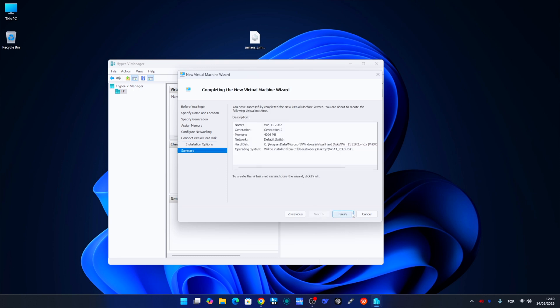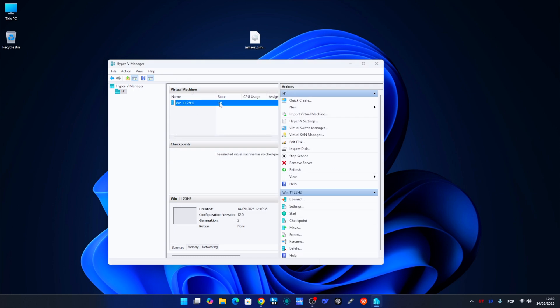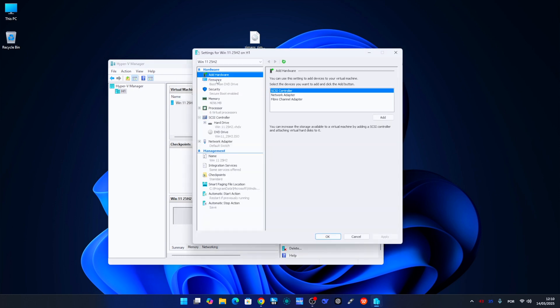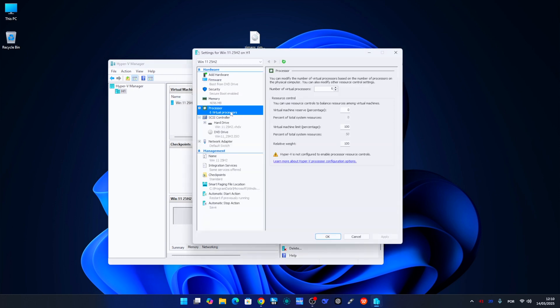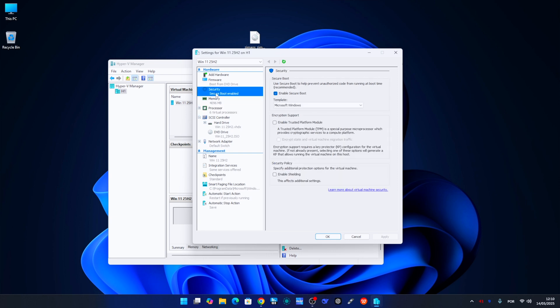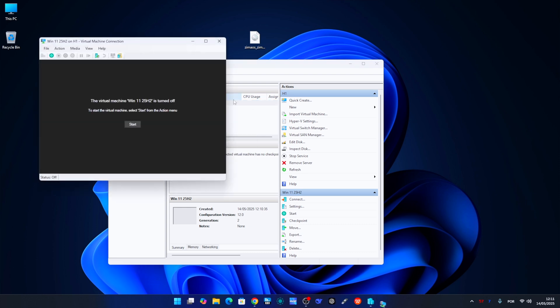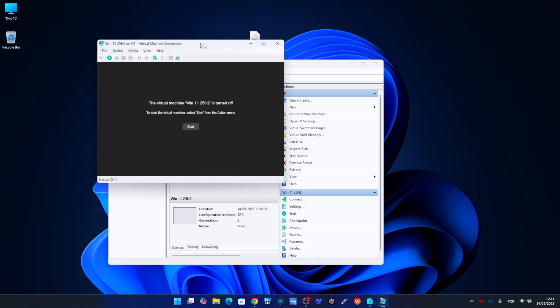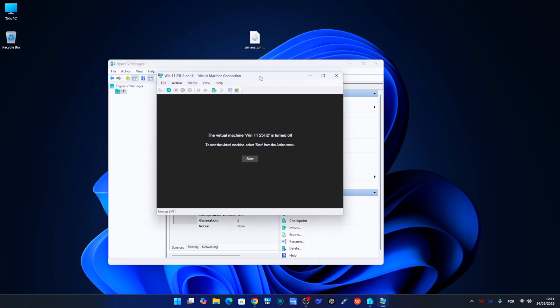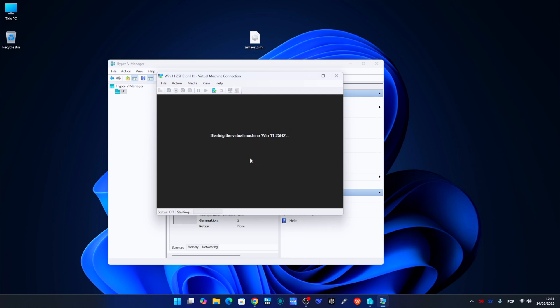Now we need to click Next, and before we start the virtual machine we need to go to Settings and under Security just make sure to enable TPM, which is the Trusted Platform Module. This will avoid any compatibility issues or errors during the installation. That is it. Now we just need to right-click on the virtual machine, choose Connect, and then click on Start, and in a few seconds the Windows 11 installer will start.